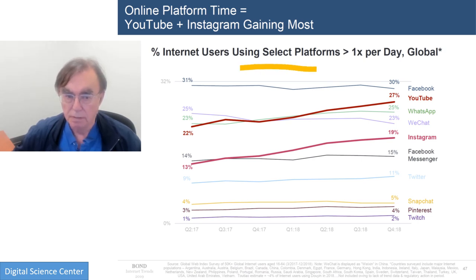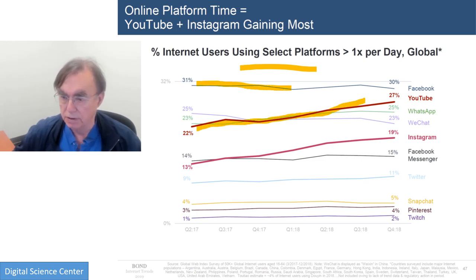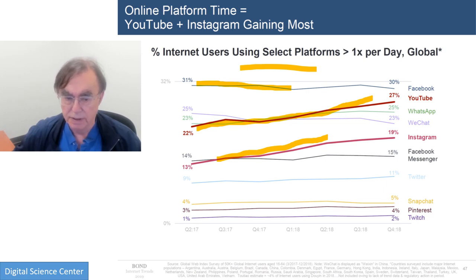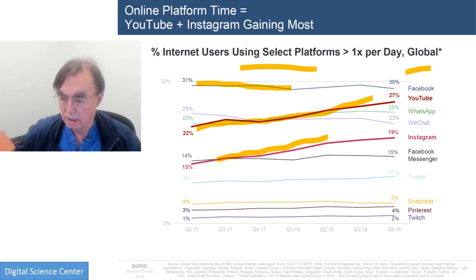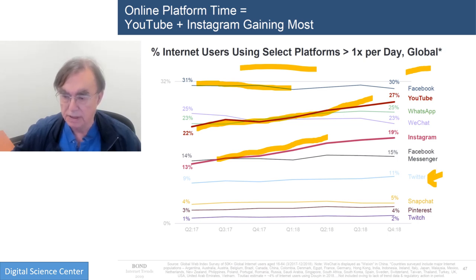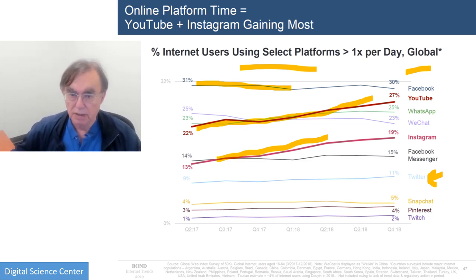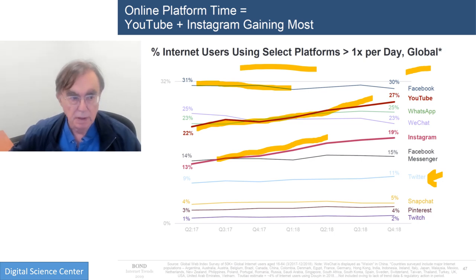Here we have a plot of the number of users using particular platforms. We see Facebook as number one. I hadn't realized until I saw this that YouTube is actually increasing — I knew about Instagram increasing, but YouTube is actually above Instagram and increasing at a comparable rate over the last two years. Then WhatsApp, WeChat which is the dominant China one, Facebook Messenger, Snapchat, Pinterest, and Twitch. It's quite striking how little some of them are changing and how large others are. In general it's going up, but it's quite selective on the platform.